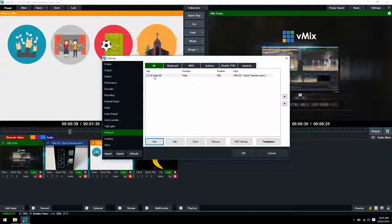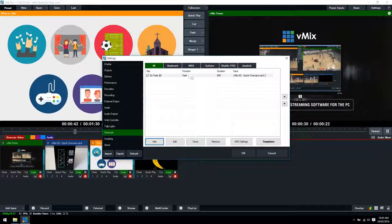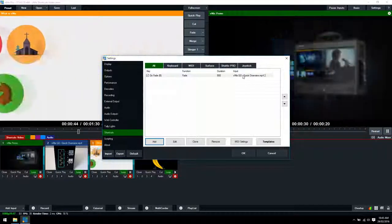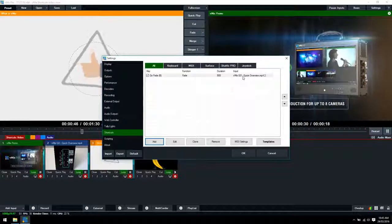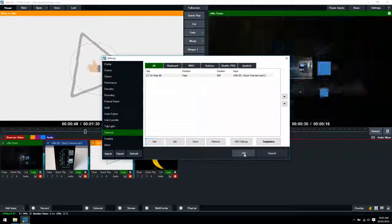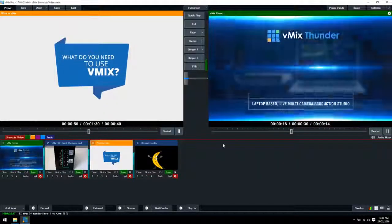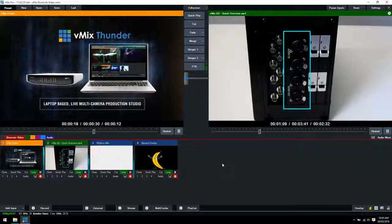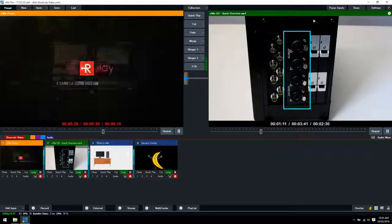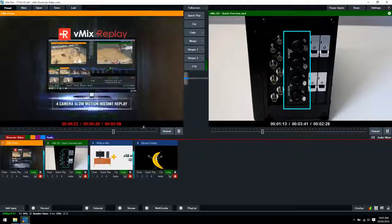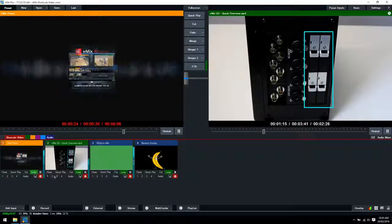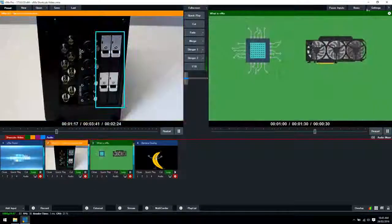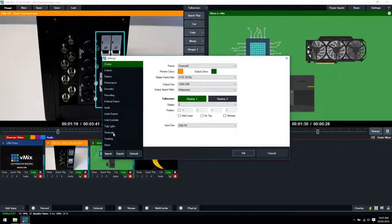Now you can see we've got our go fade shortcut. Function is fade. Duration and what input it's using which is that video. We'll click OK now. Then we'll click the B button. There we go. Performed a fade to our vMix go video. Alright so let's go back to our shortcut section.